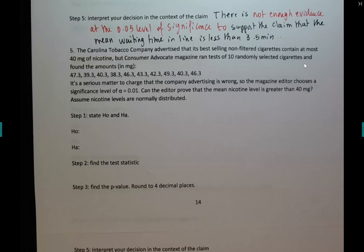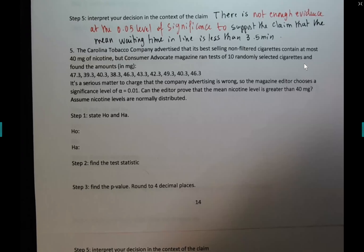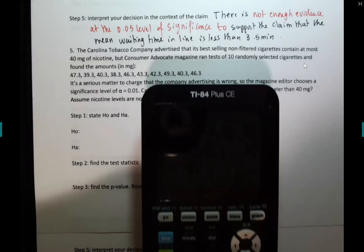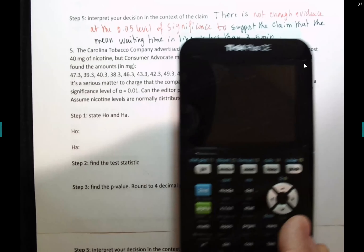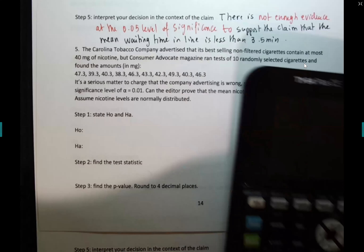Number five: the Carolina Tobacco Company advertised that its best-selling non-filtered cigarettes contain at most 40 milligrams of nicotine. But Consumer magazine ran tests of 10 randomly selected cigarettes and found the amounts are 47.3, etc. So before we continue, let's put the data set into L1.